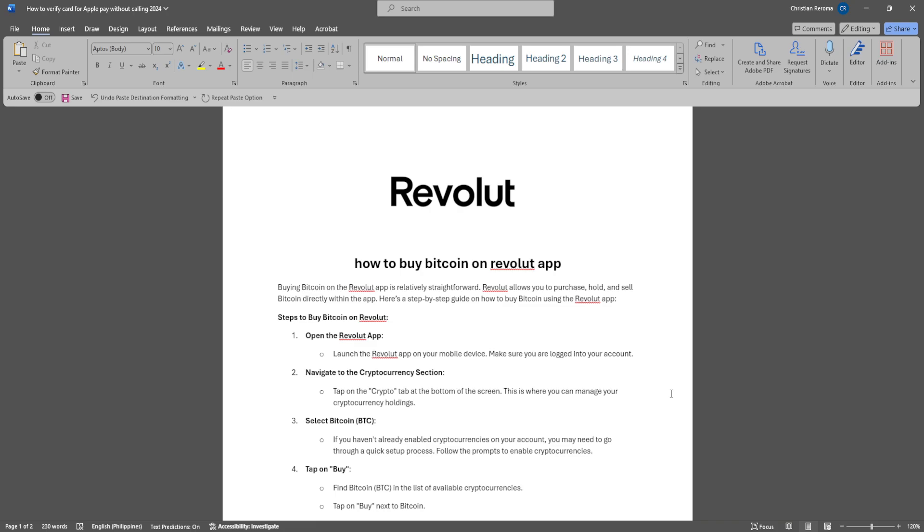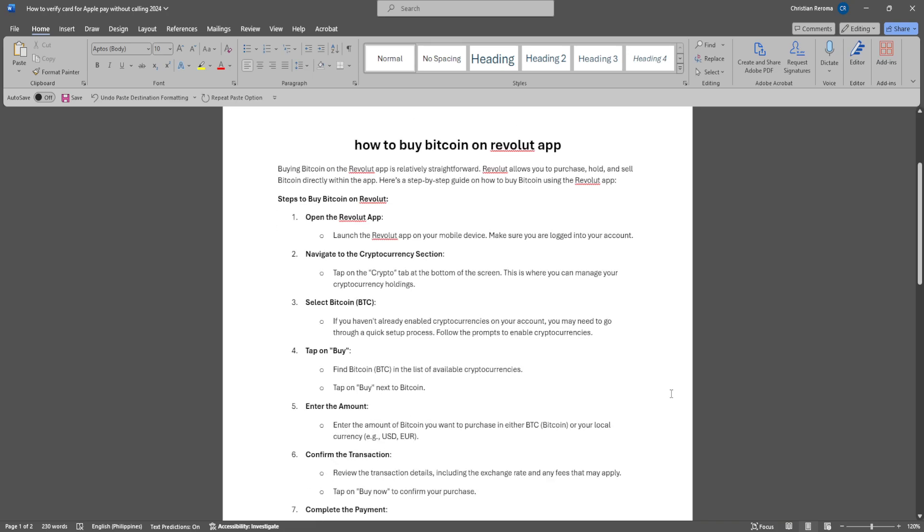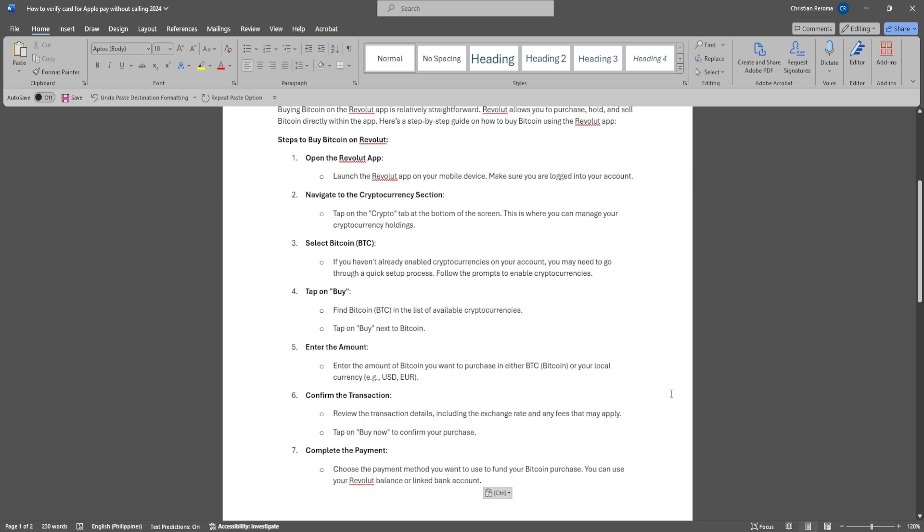This is where you can manage your cryptocurrency holdings. Select Bitcoin. If you haven't already enabled cryptocurrencies on your account, you may need to go through a quick setup process. Follow the prompts to enable cryptocurrency.